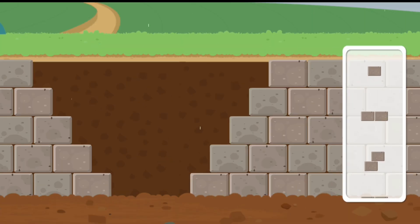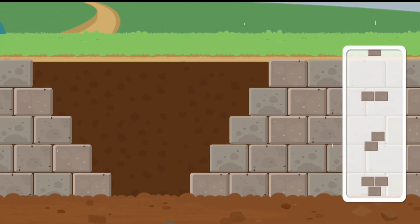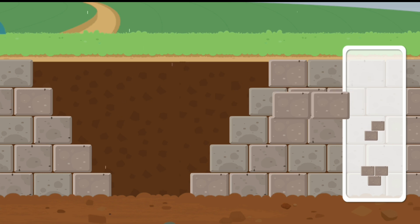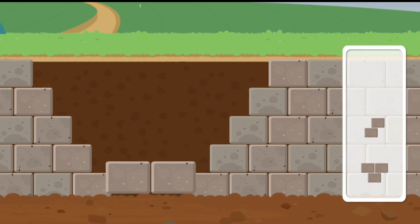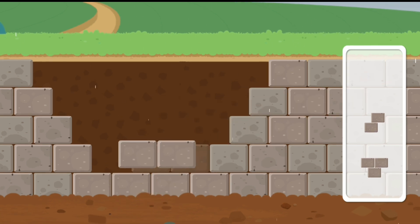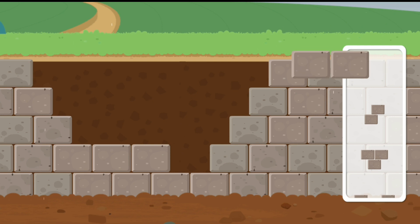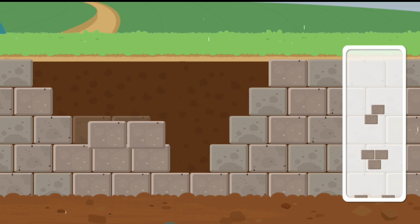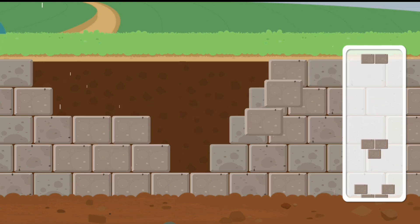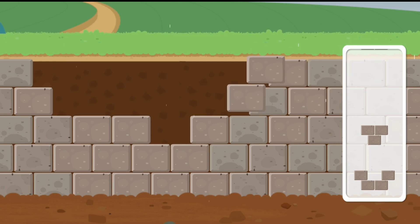There's a big hole in the dam. Let's repair it with some bricks. Now, let's fill some sandbags and use them to reinforce the dam.